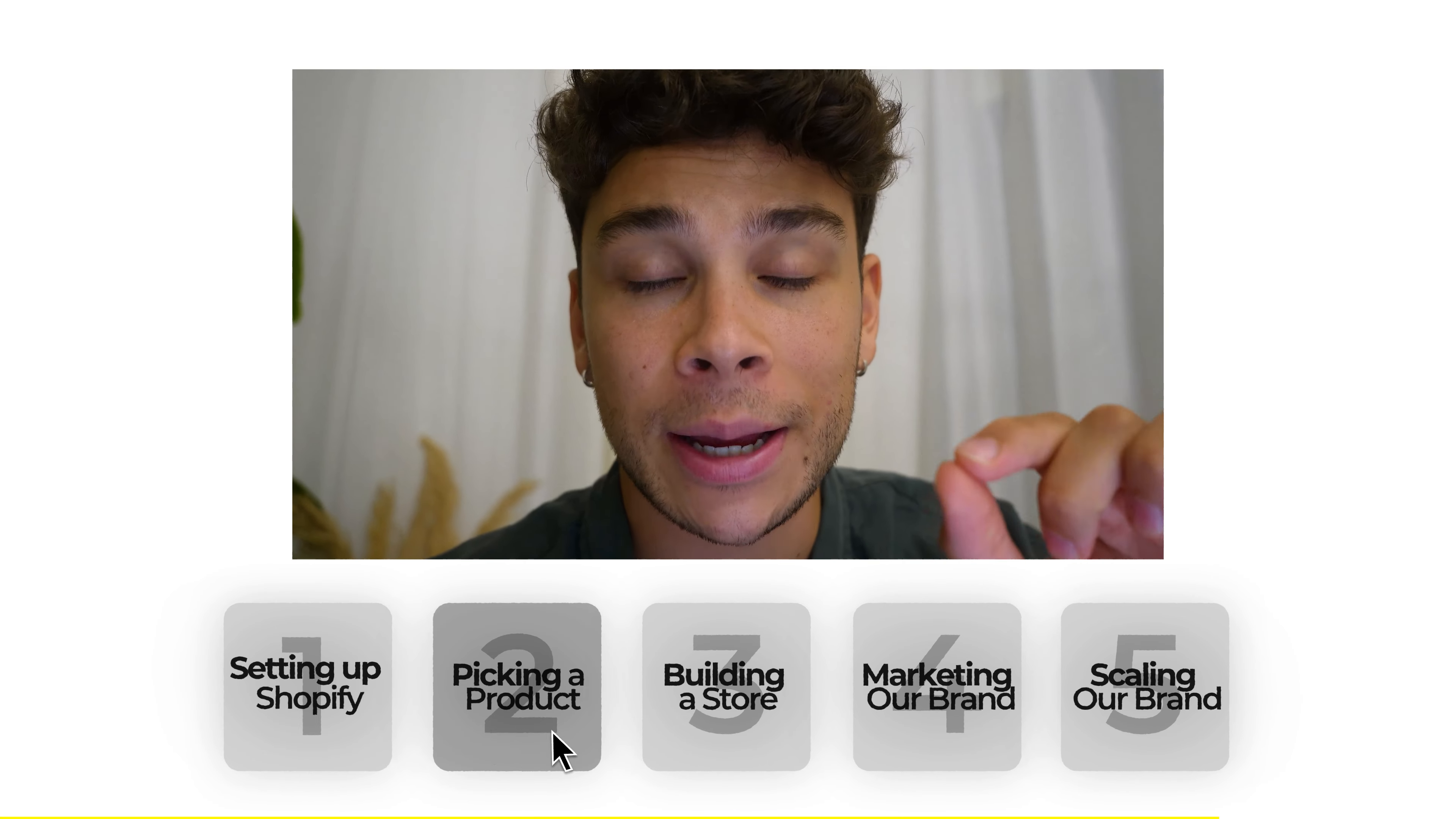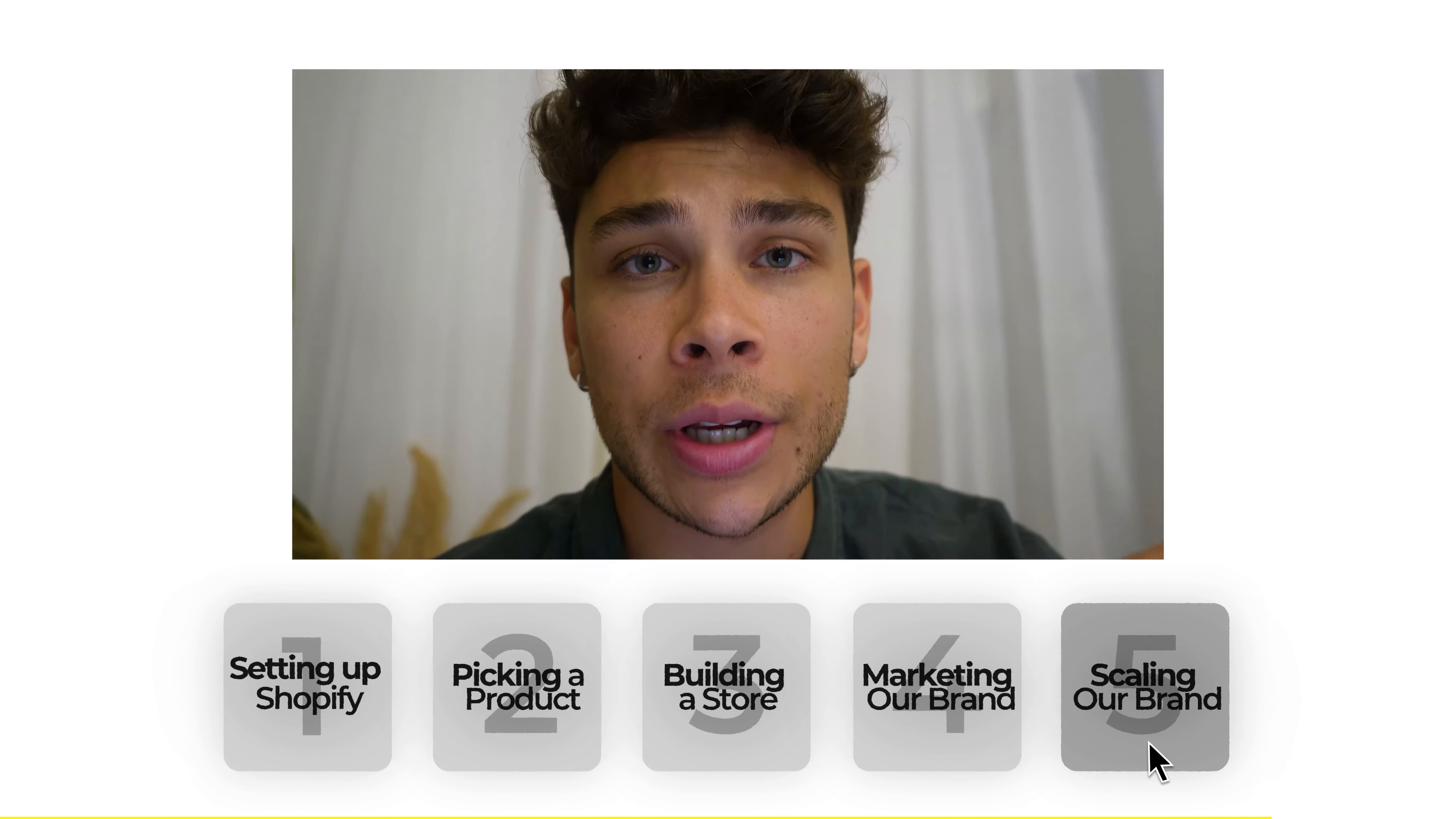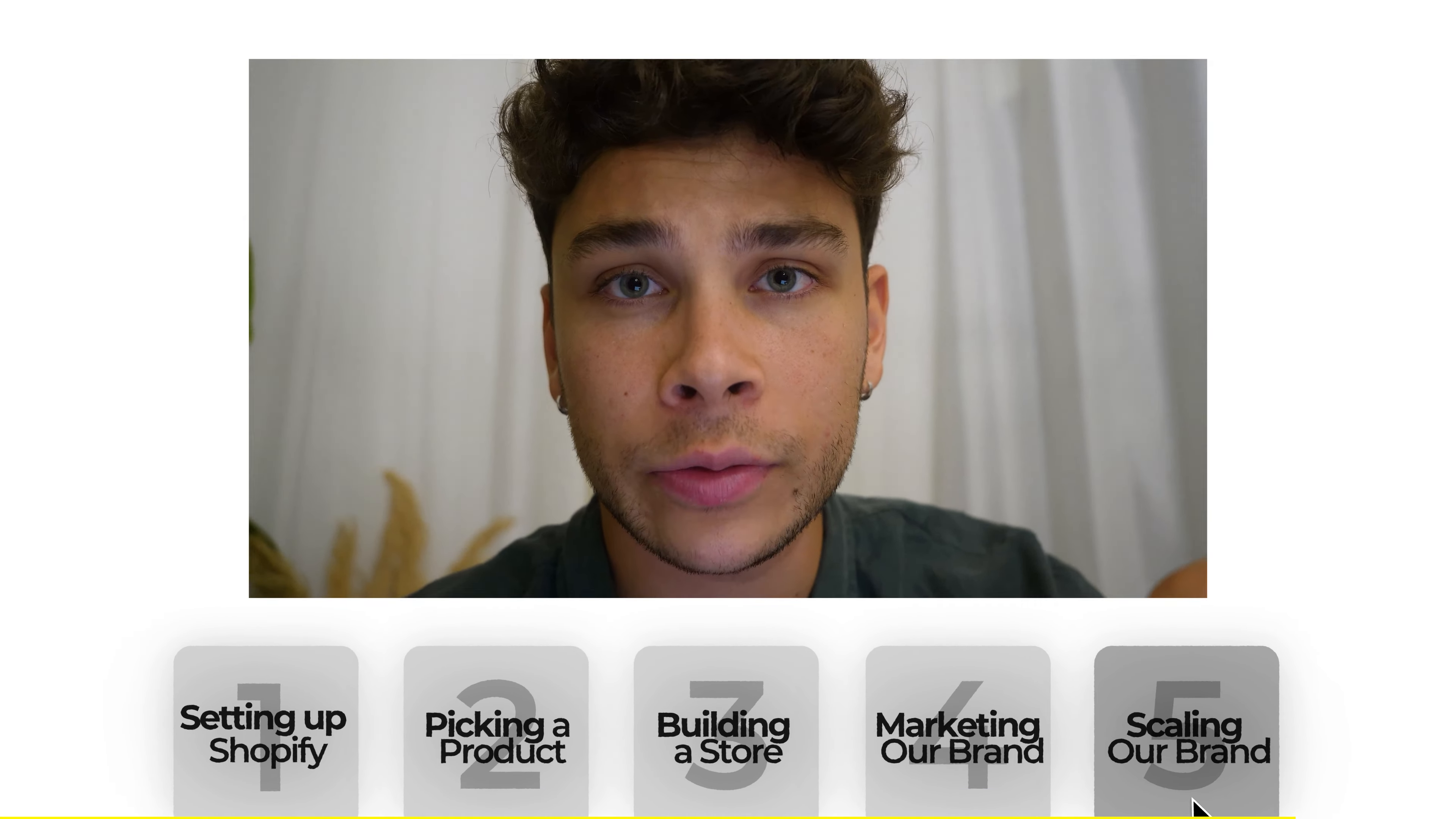So that is exactly why I've created this video right here to break down an easy step-by-step guide that cuts out 100% of the BS and allows you to take your first few steps into this exciting new world of making money online. By the end of this video, it'll be time for you to stop binging YouTube and start taking action on building your dream life through e-commerce.